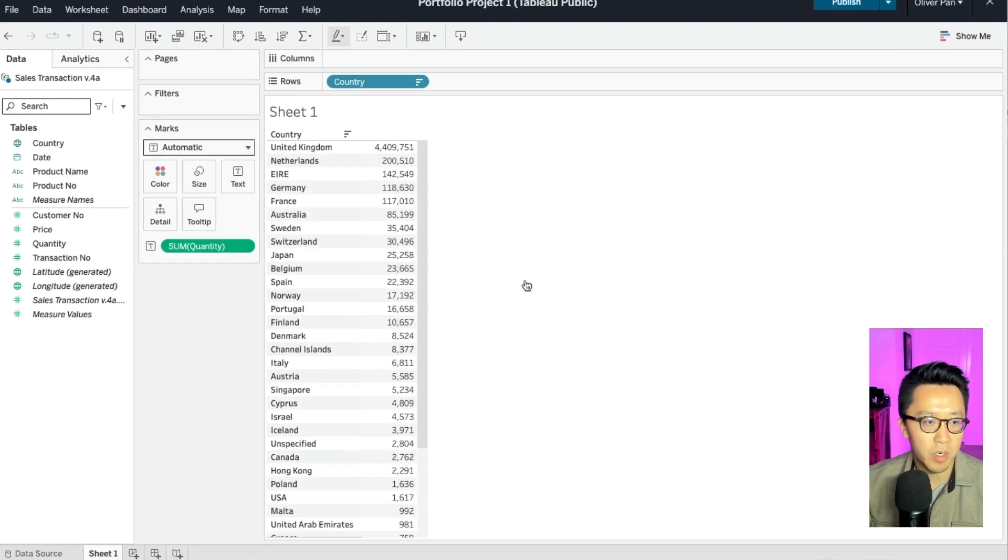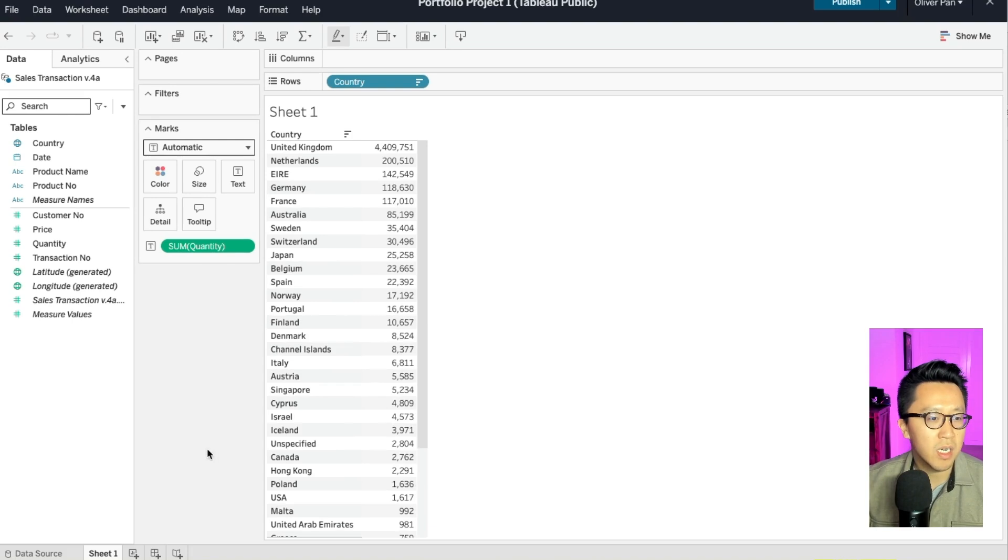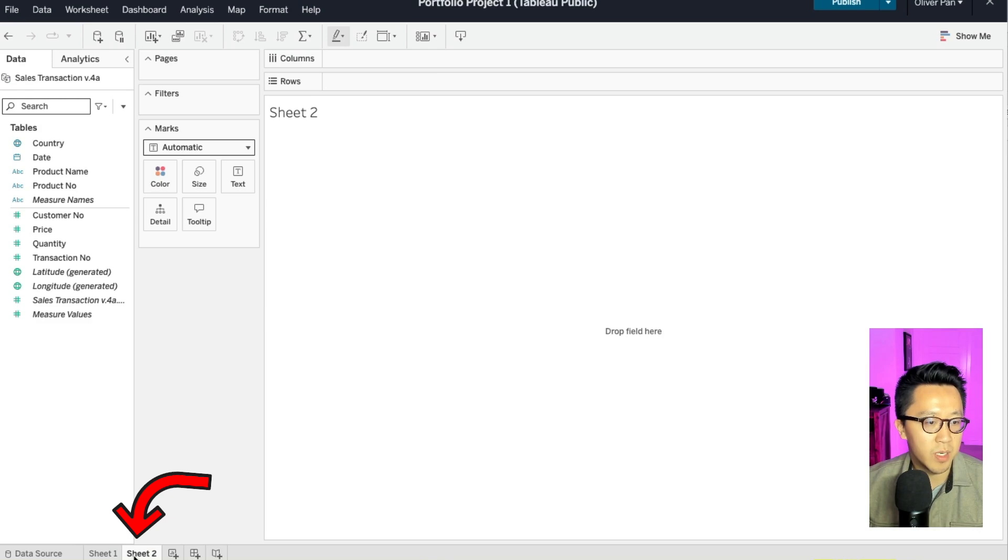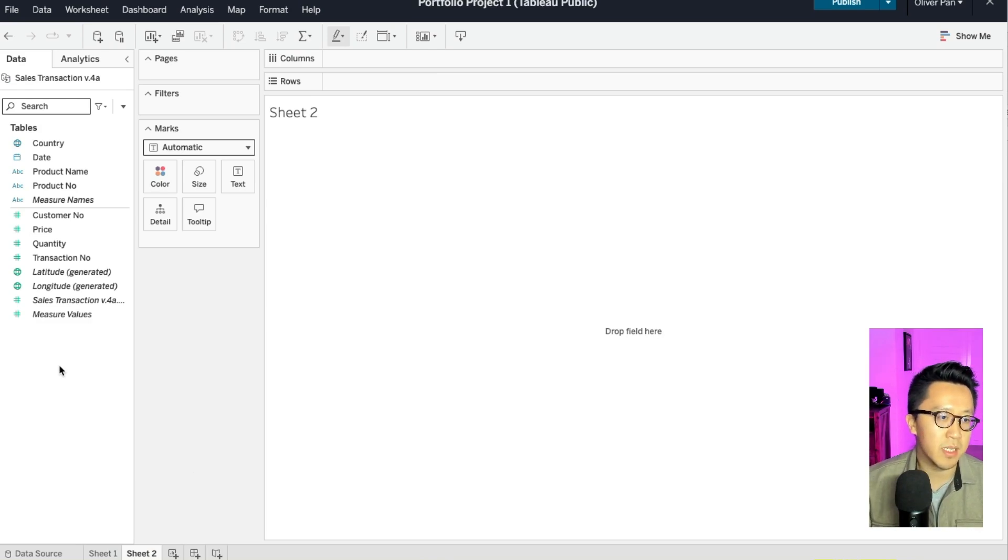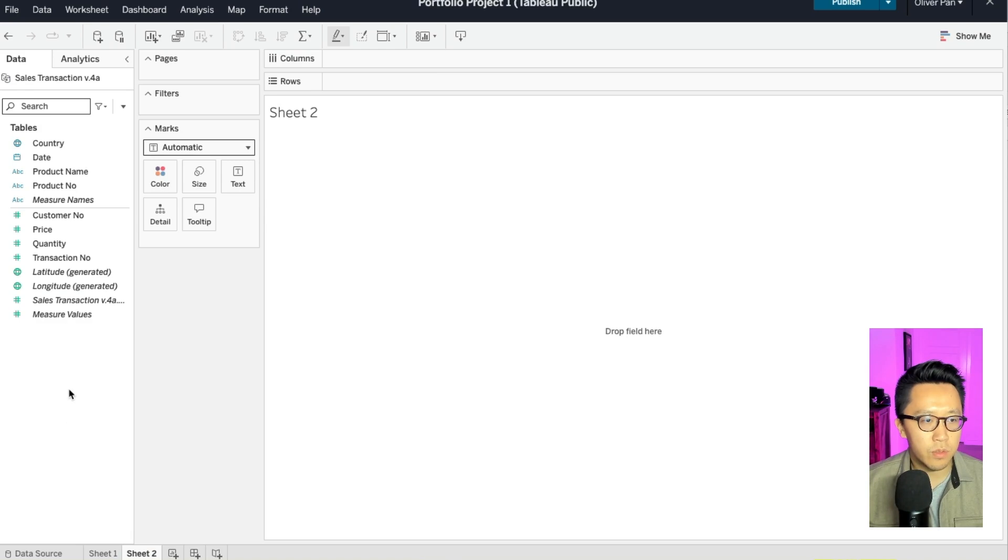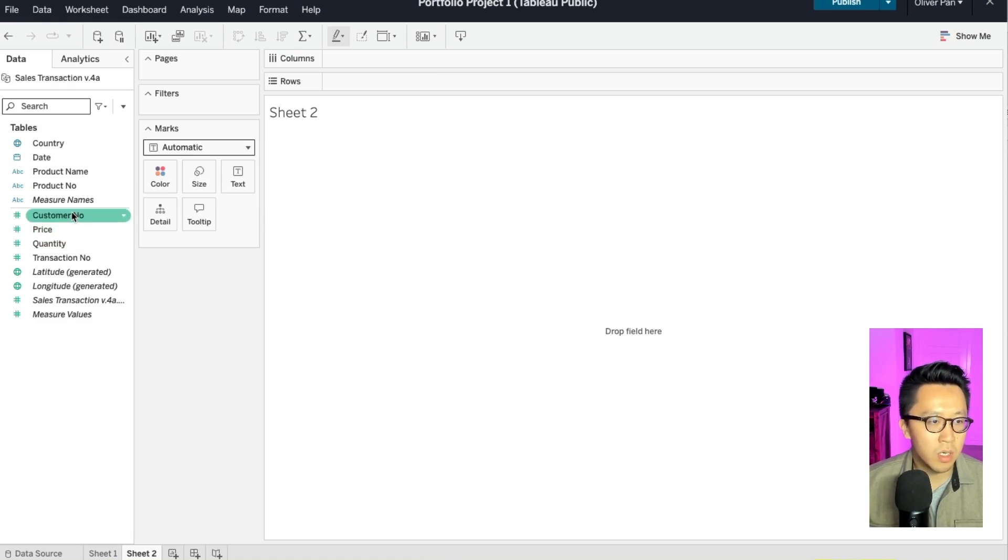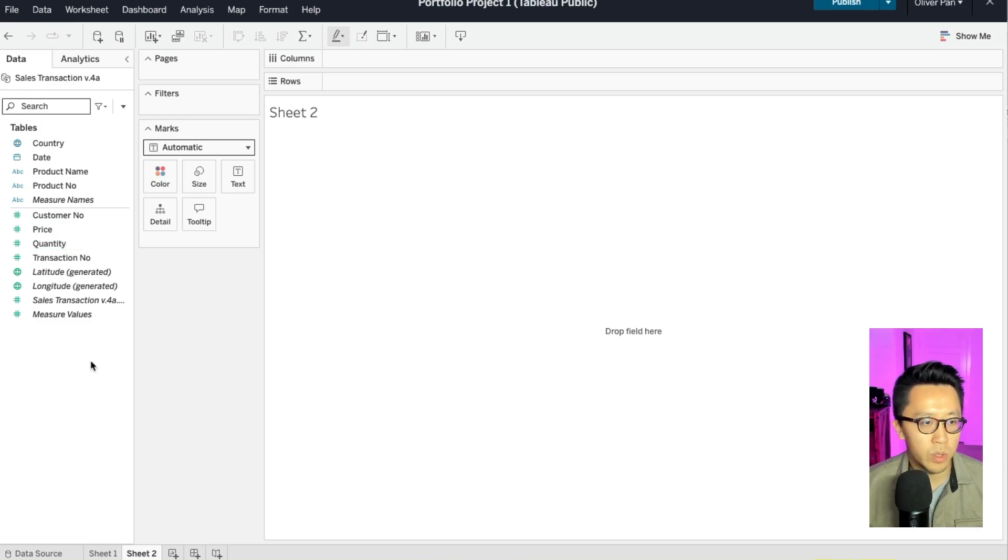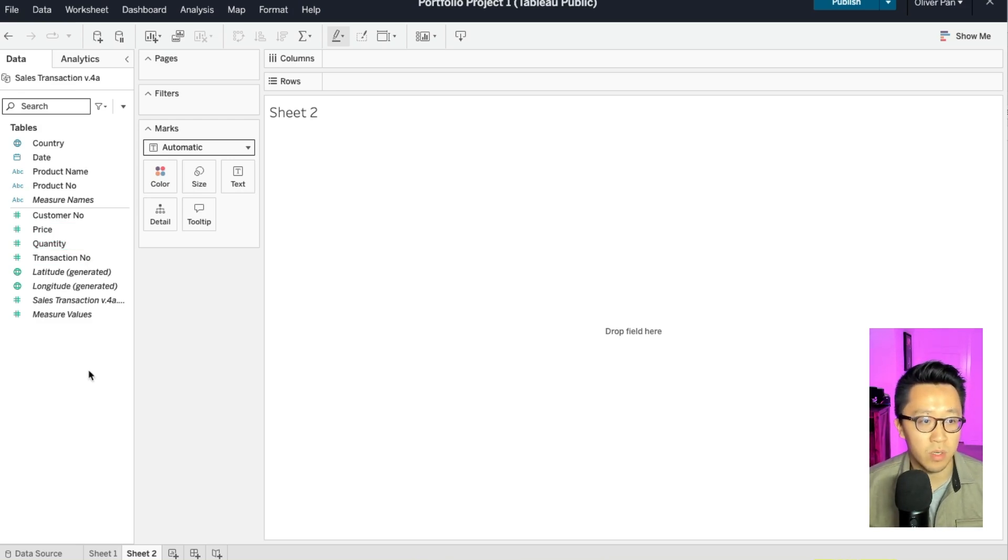With our warmup run out of the way, let's create our first visual together. So in order to add a new worksheet, you go to the bottom left and click on this button. And since this is a business data set, let's do a revenue over time visual. And if you look at the data that's available here, we see price, we see quantity, but we don't see revenue. This is where you have to calculate the revenue number yourself.